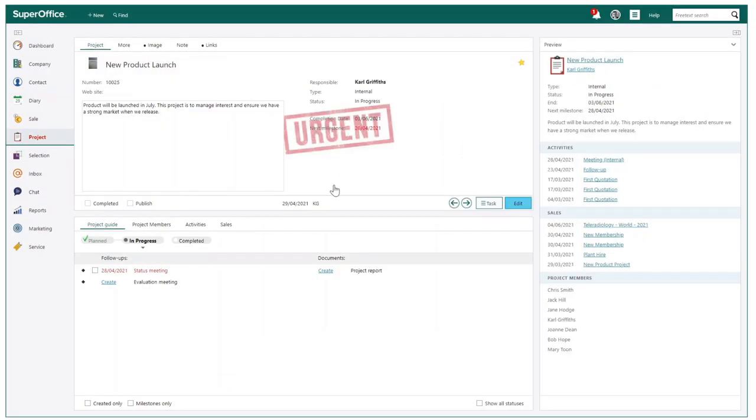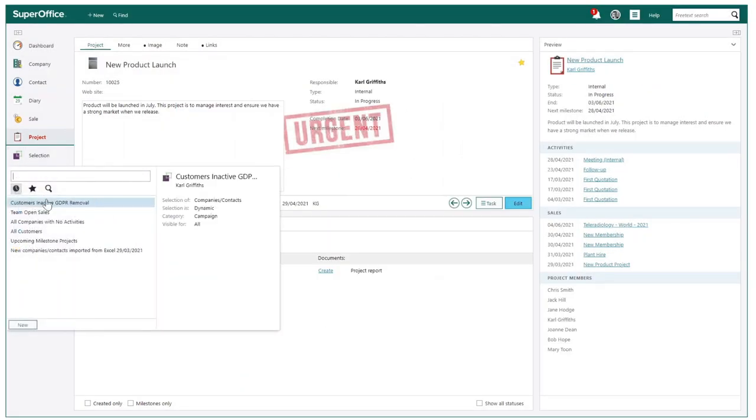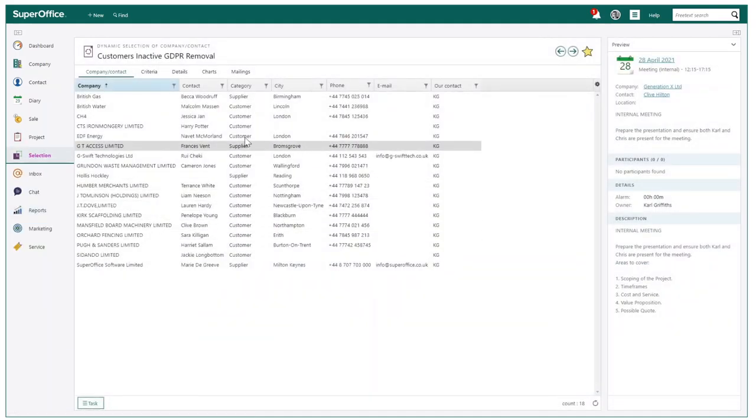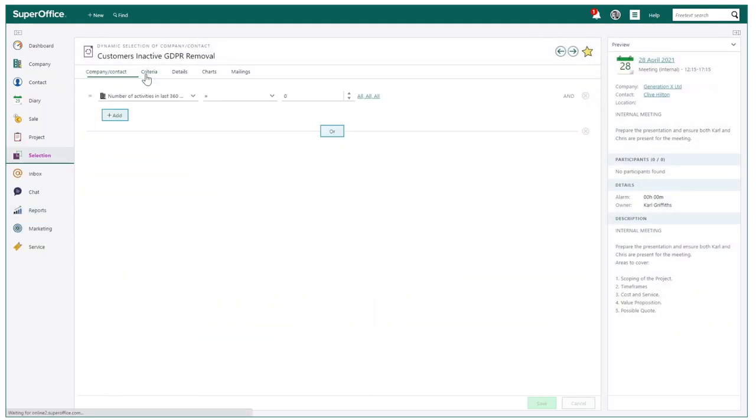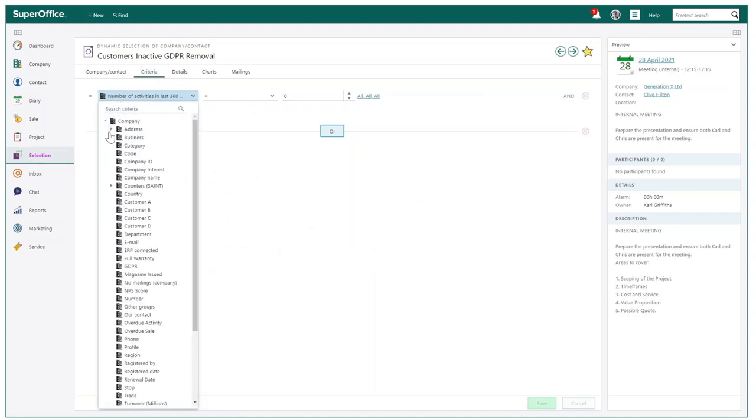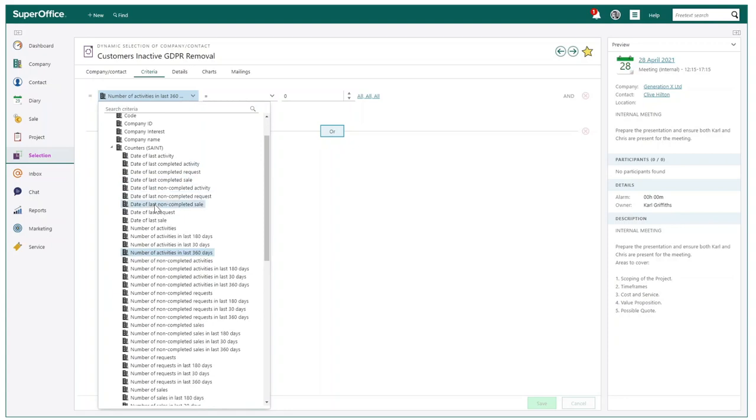I would now like to show you how easy it is to use SAINT for finding information. As you can see, I have a selection built for GDPR. If I take you to the search criteria, you can see the many additional searches that can be performed utilizing the counters in SAINT, where you can also adjust the length of time if needed.